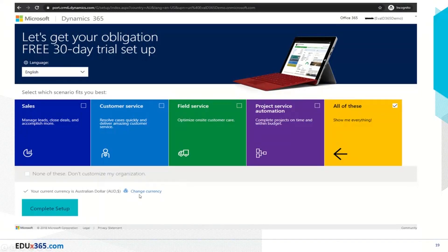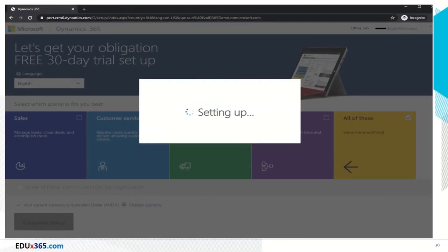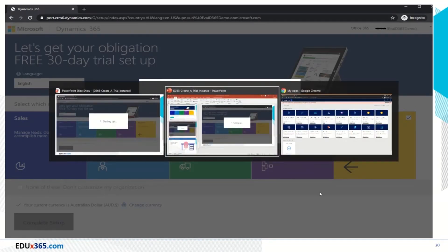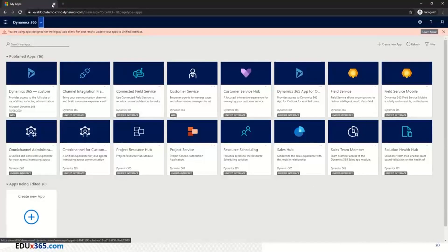You get a chance to select the currency. In this case I've selected Australian currency. You can change it here if needed, and then you press complete setup. This complete setup could again take a few minutes, and then once you're done with the setting up message you can see the final screen. This is the provisioned instance which is what we've got.